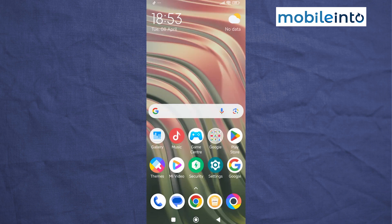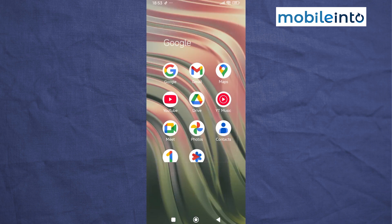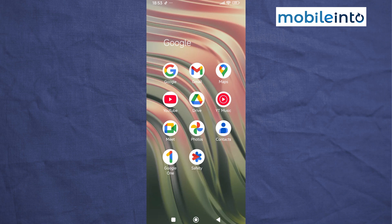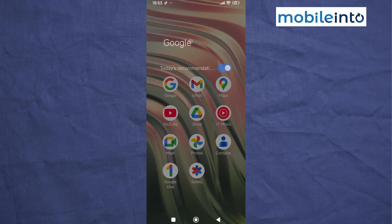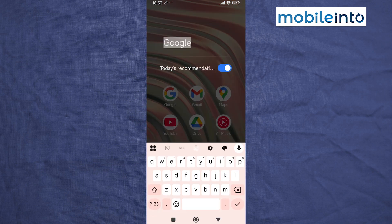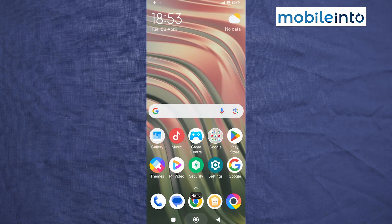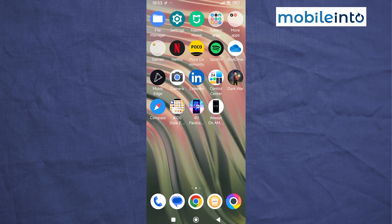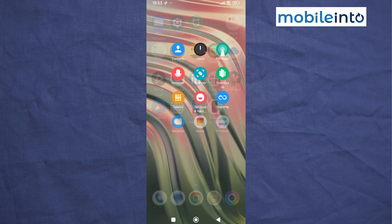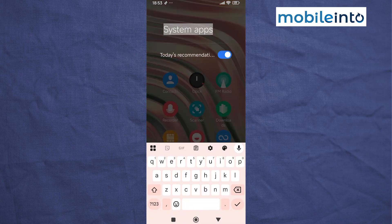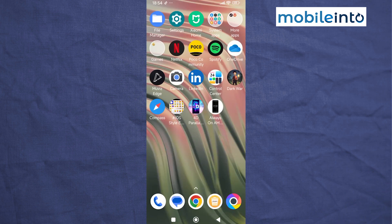From here, go to your home screen and open any app folder on your smartphone. Tap on the name of the app folder and disable Today's Recommendations. Do the same with all the other folders on your smartphone — just open the folder, tap on the name of the folder, and disable Today's Recommendations.